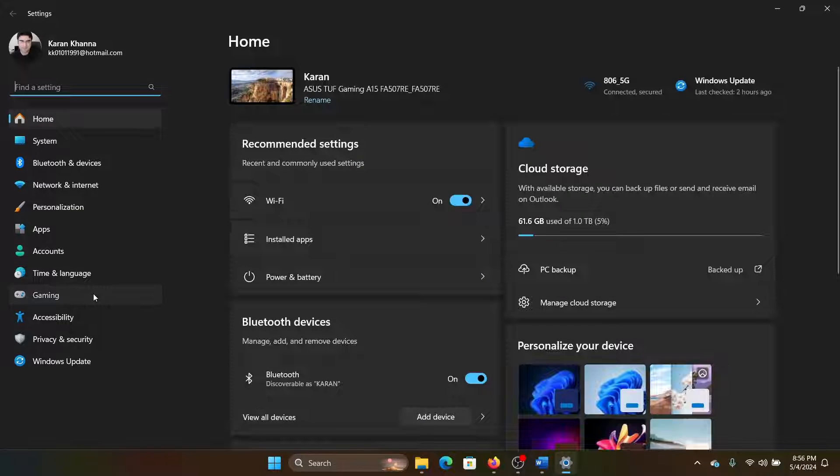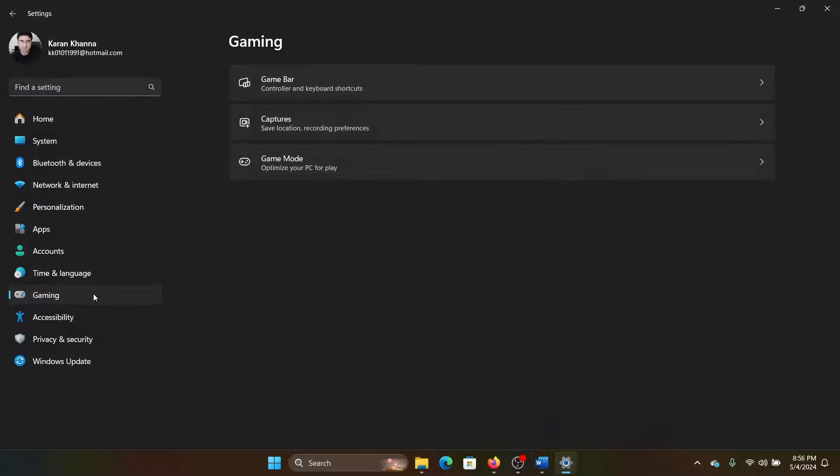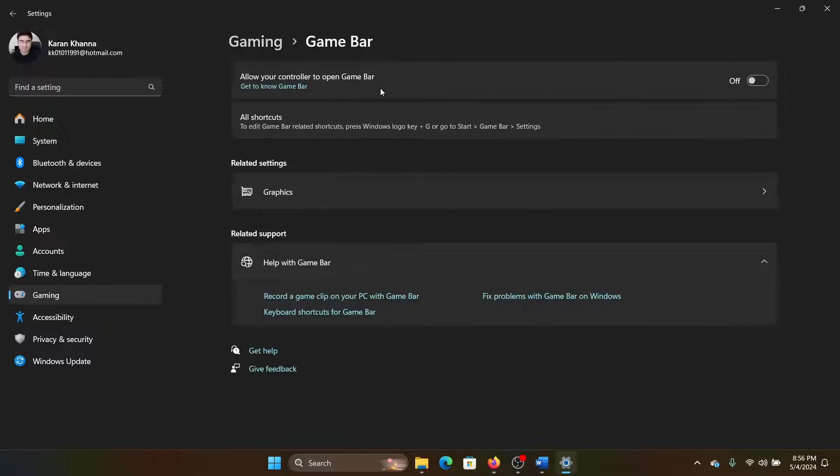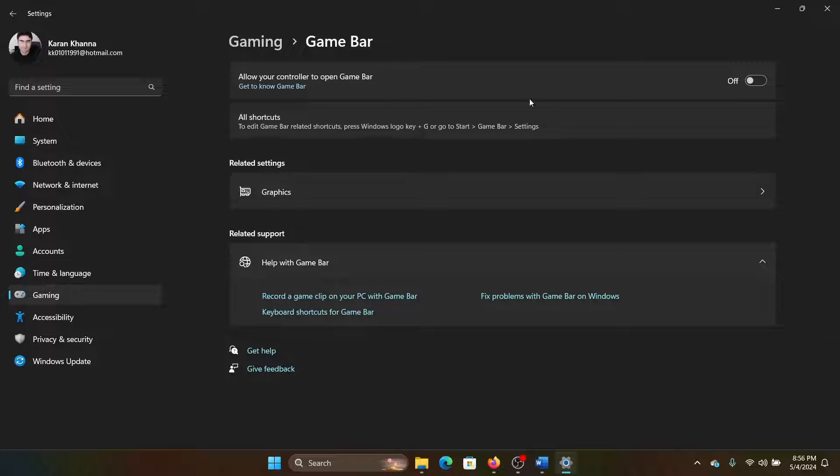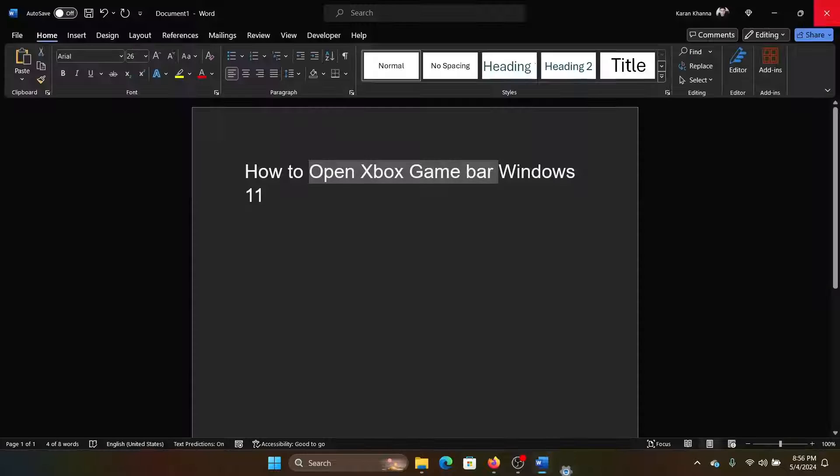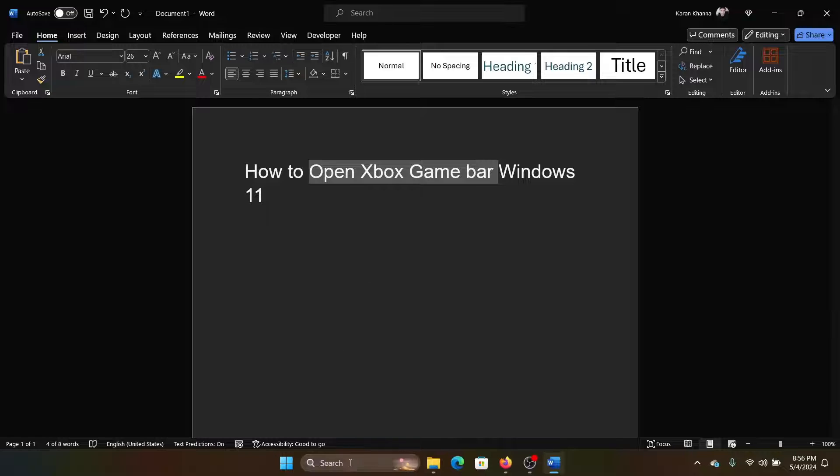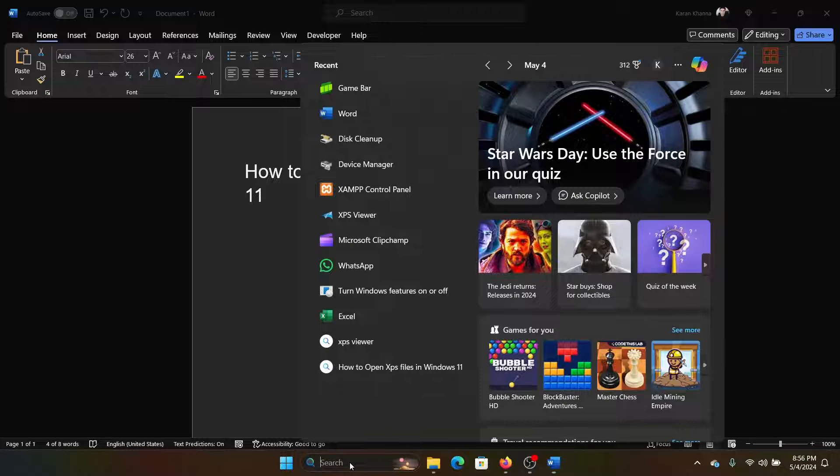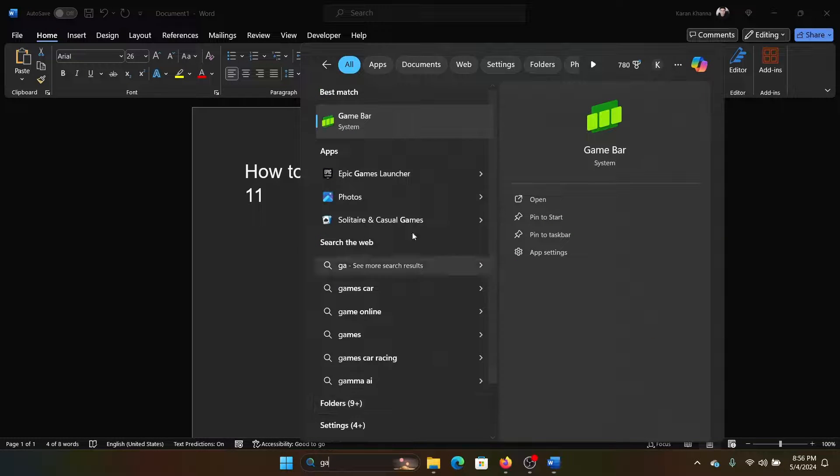Go to the Gaming tab on the list on the left-hand side. In the right pane, select Game Bar, turn the switch on, and now the Game Bar is activated. After this, search for Game Bar in the Windows search bar and open the Game Bar.